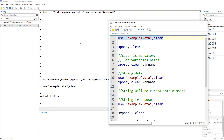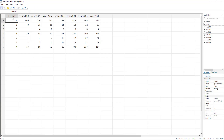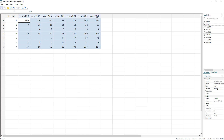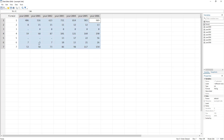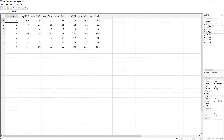Let's have a look at the dataset we are going to use. We have a firm ID — these are different firms, so this is the firm identifier. We have different years of data, where each variable starts with the string 'year' followed by the digit of the specific year, and then we have data related to that specific firm for that specific year.